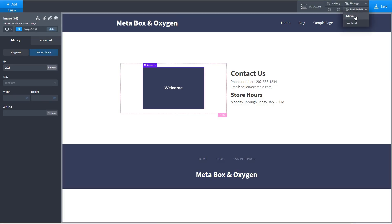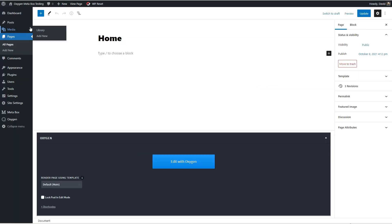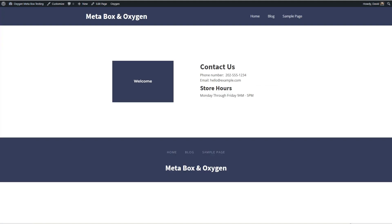And there are our hours. So let's save this and go out and look at our homepage. And there it is.